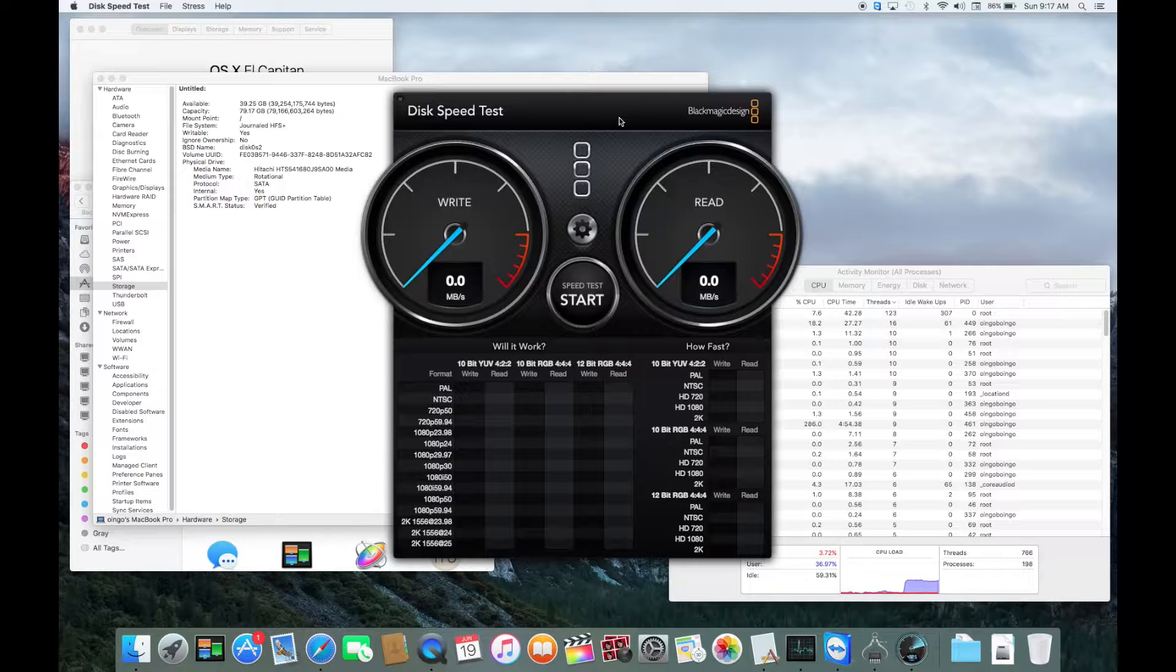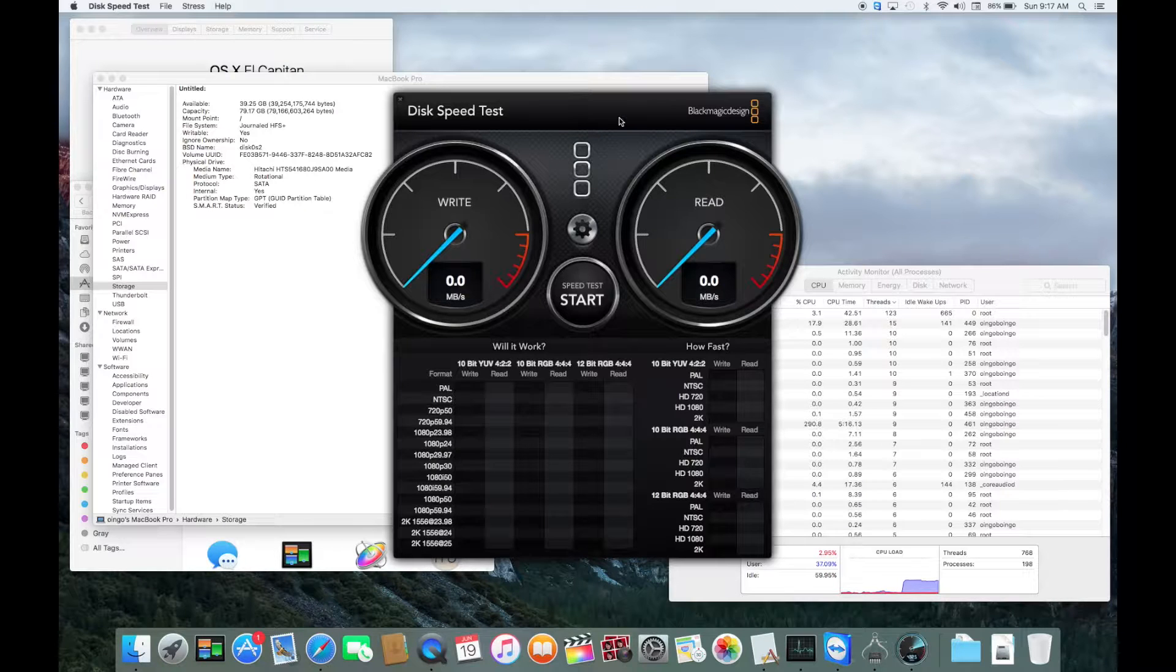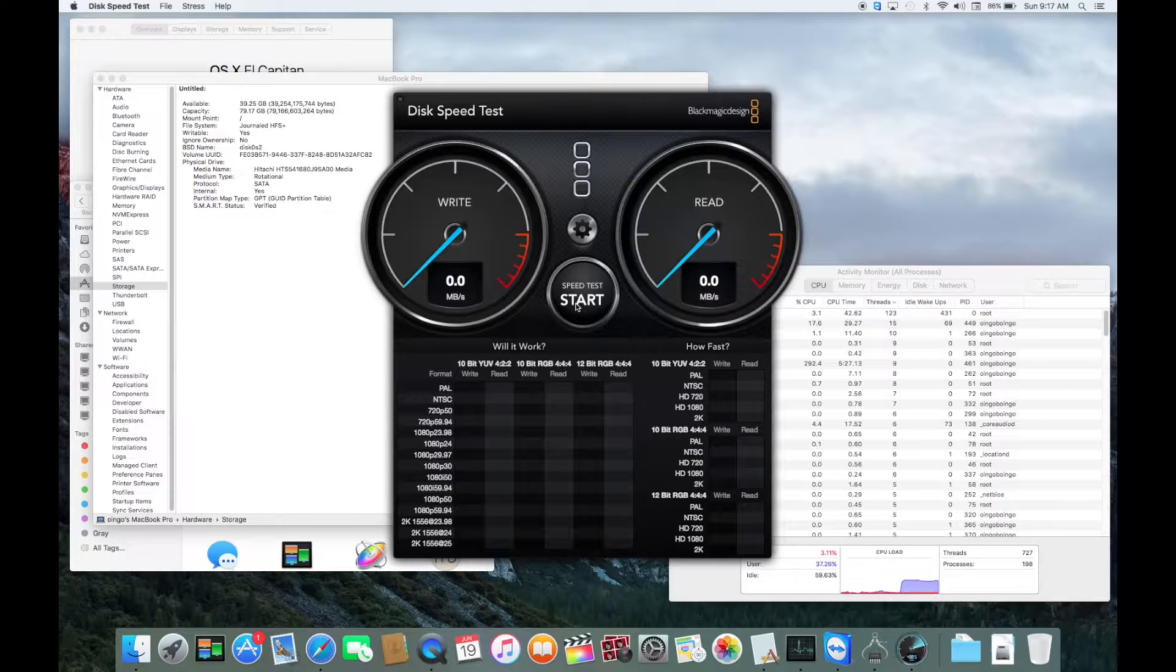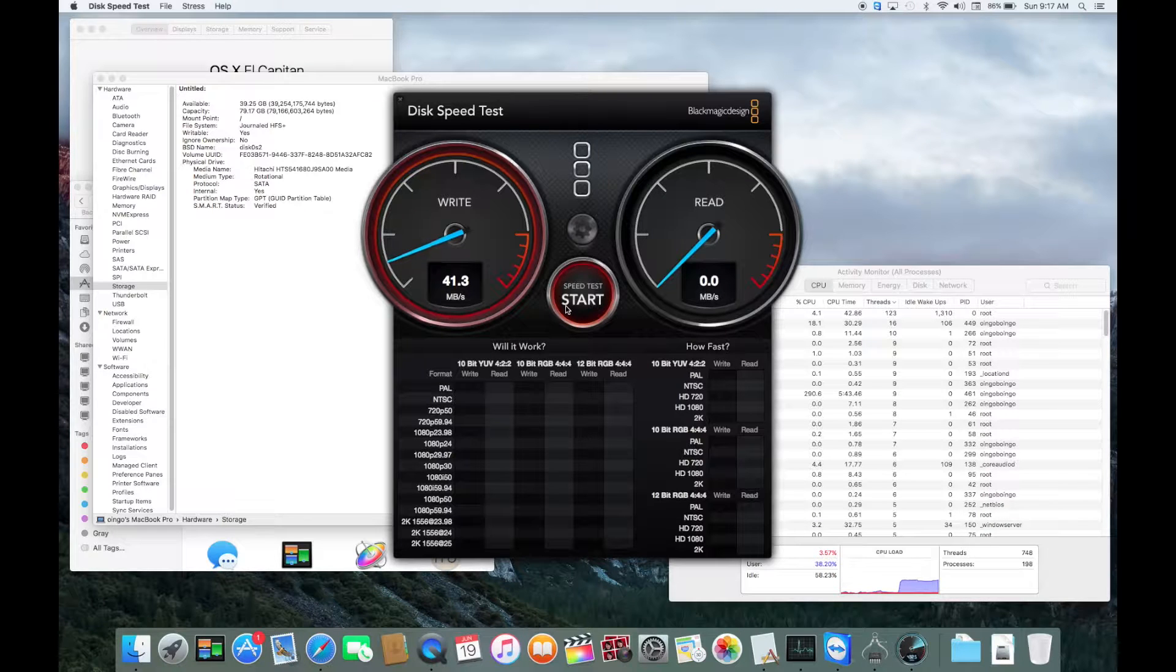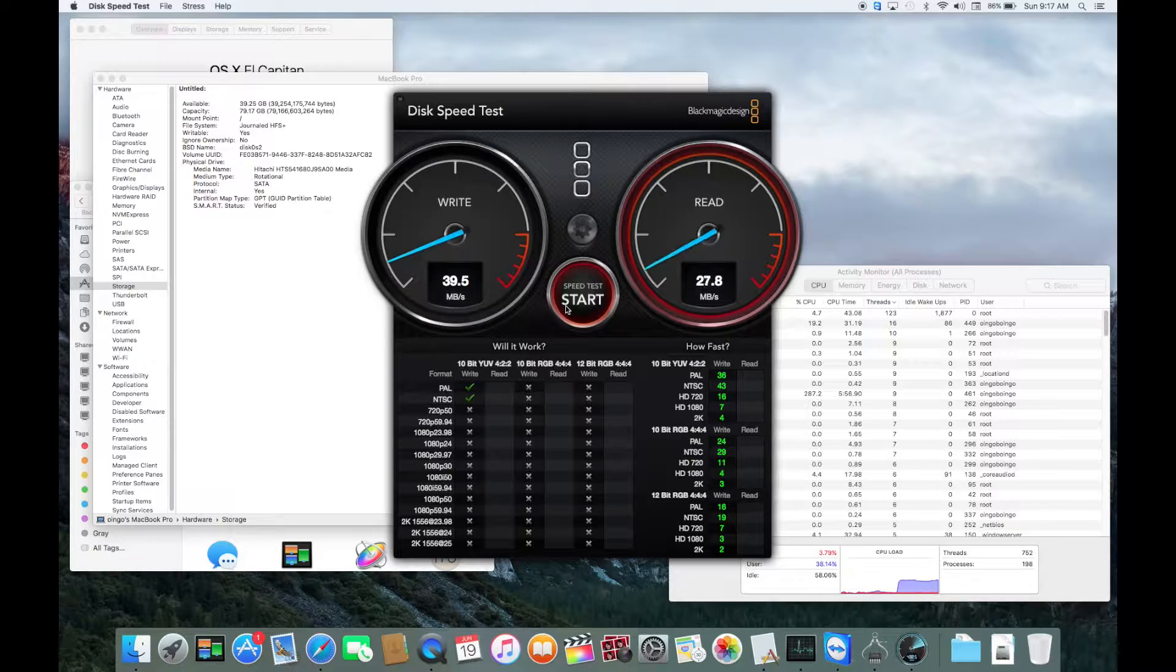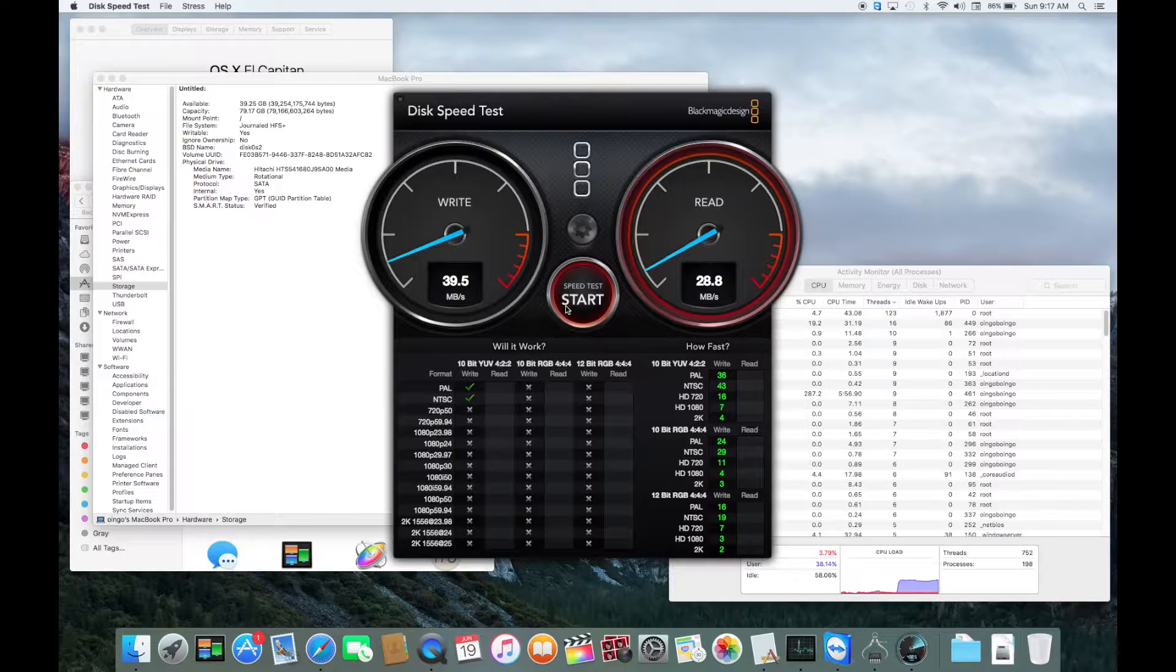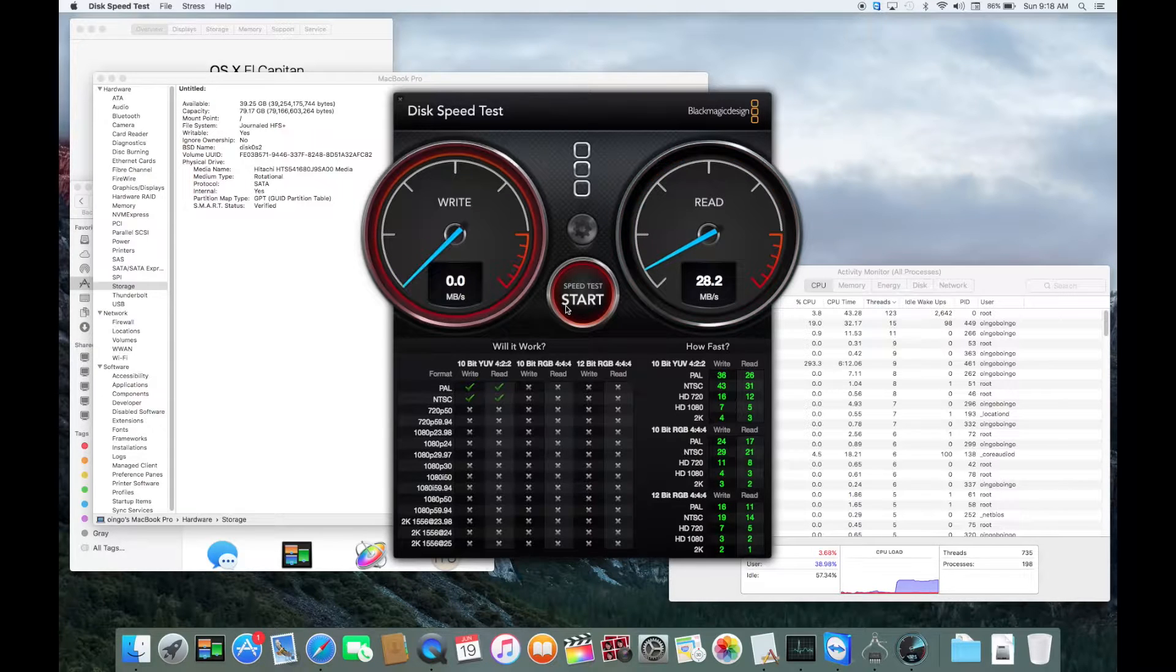I'm going to run the speed test. This has got a standard hard drive in it, Western Digital 5400 RPMs, so let's not expect too much. Yeah, like I said, let's not expect too much here.